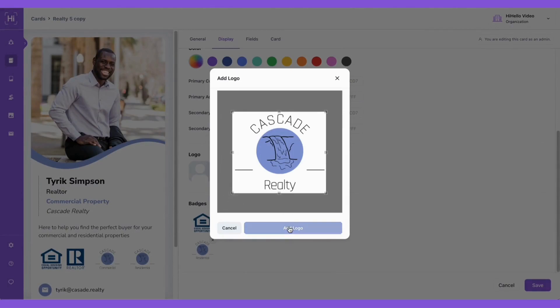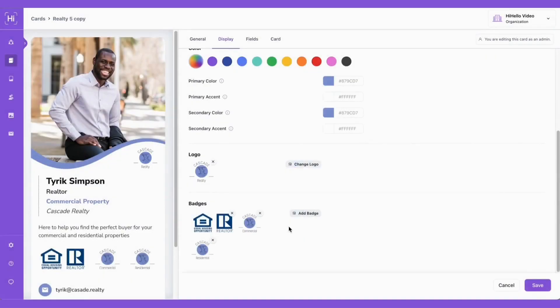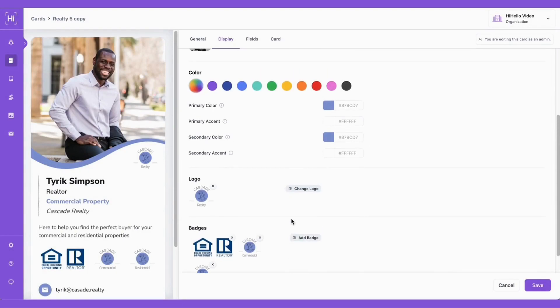Then you can click add logo. Now you can see your logo has appeared on your card, and once you like how it looks, we can click save.